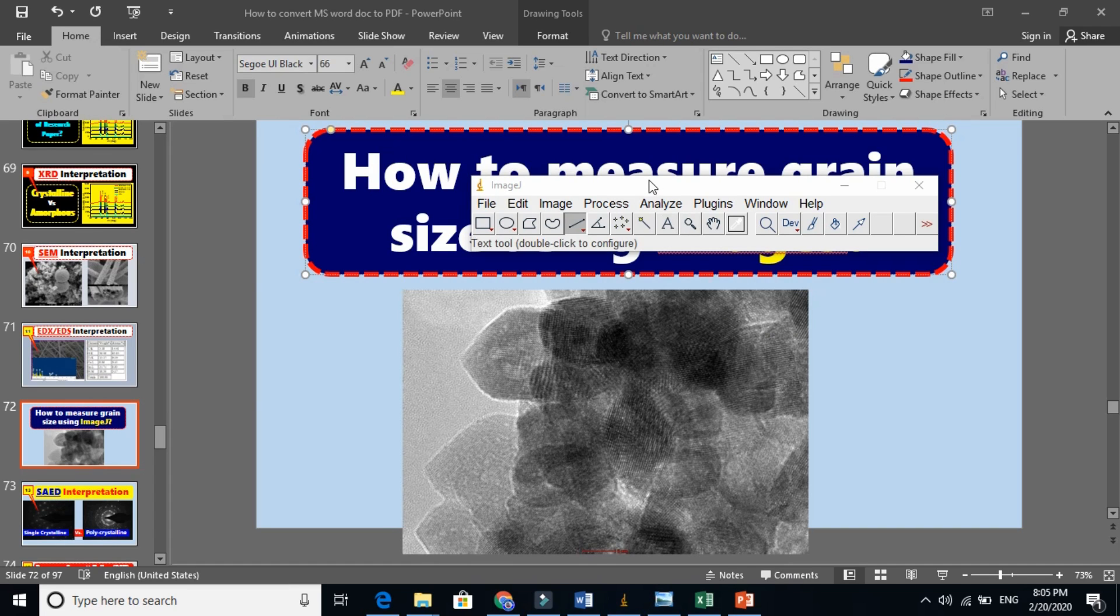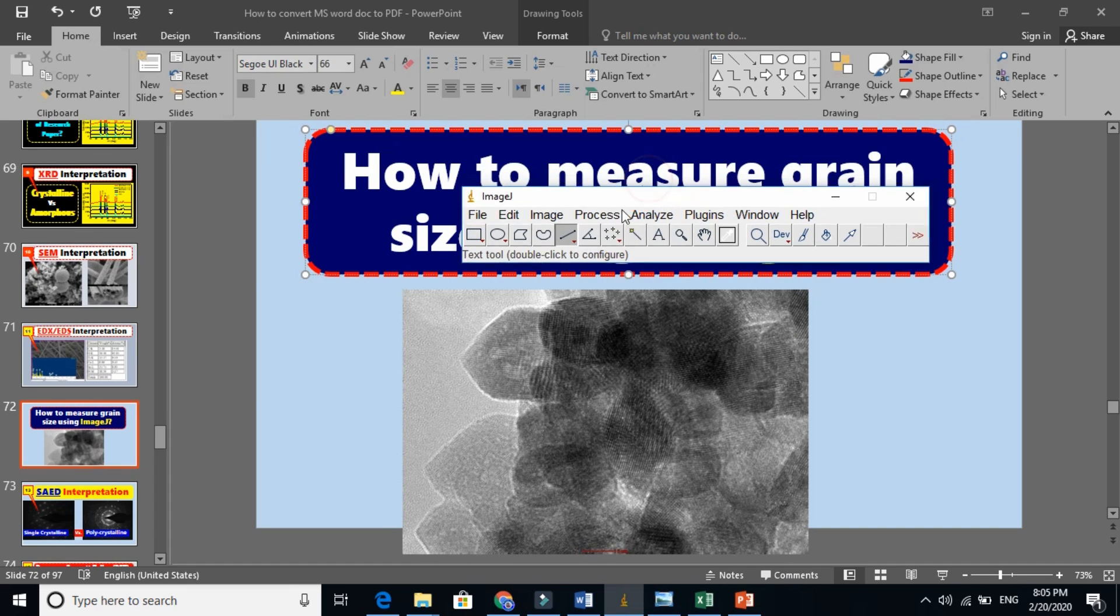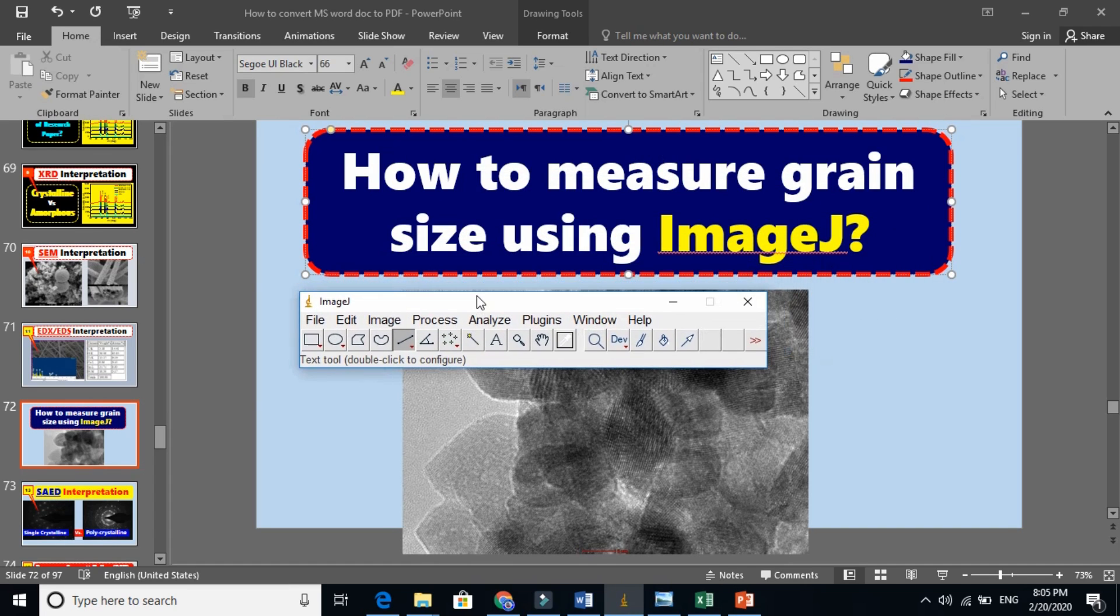In this video, I am going to show you how to measure size, grain size or particle size or crystallite size using ImageJ.